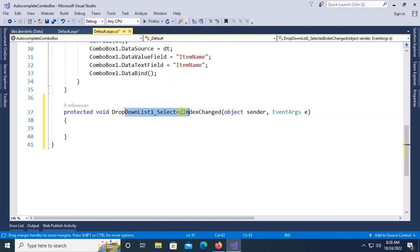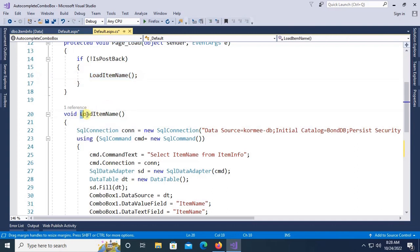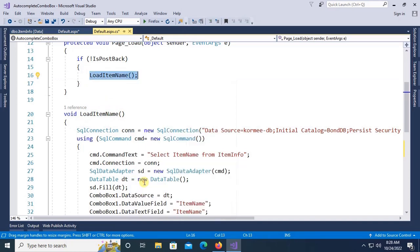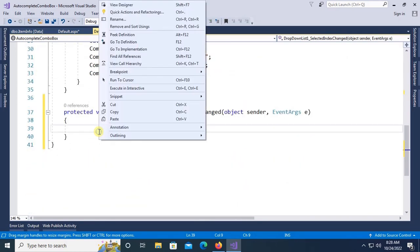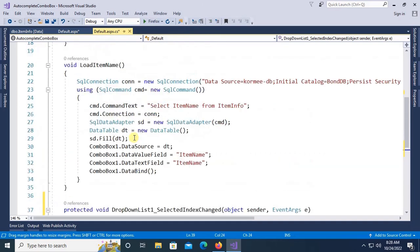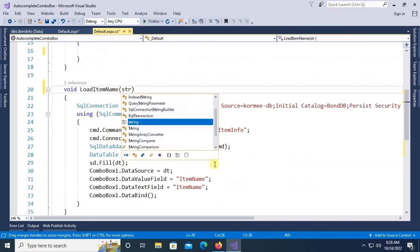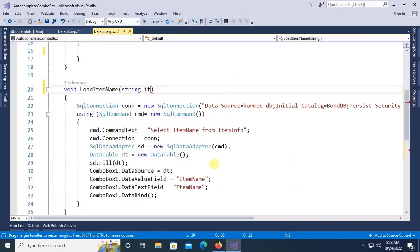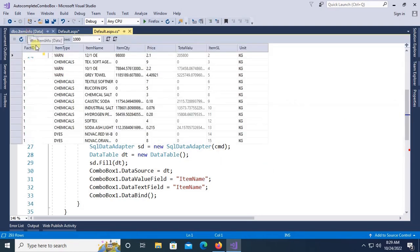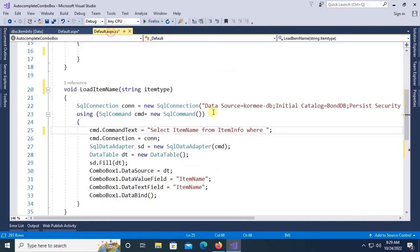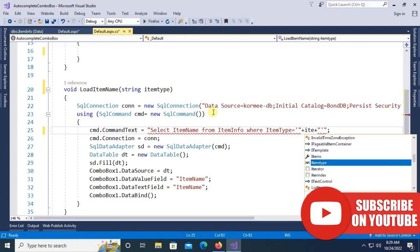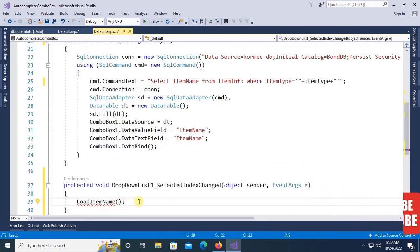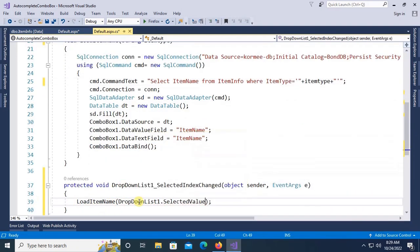This is the drop down list one selected index change event. Move the load item name method from page load event to drop down list one selected index change event. Now add a parameter string item type and add a where clause in the command: where item type equal to item type. The database table column name item type equals single quotation, double quotation, plus item type. Now just call drop down list one dot selected value.